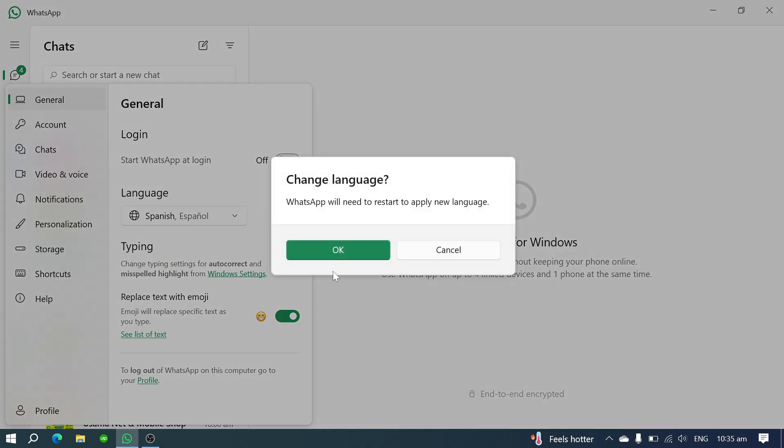For this example, we'll select any language. Click OK to confirm your selection. WhatsApp Web will now restart.